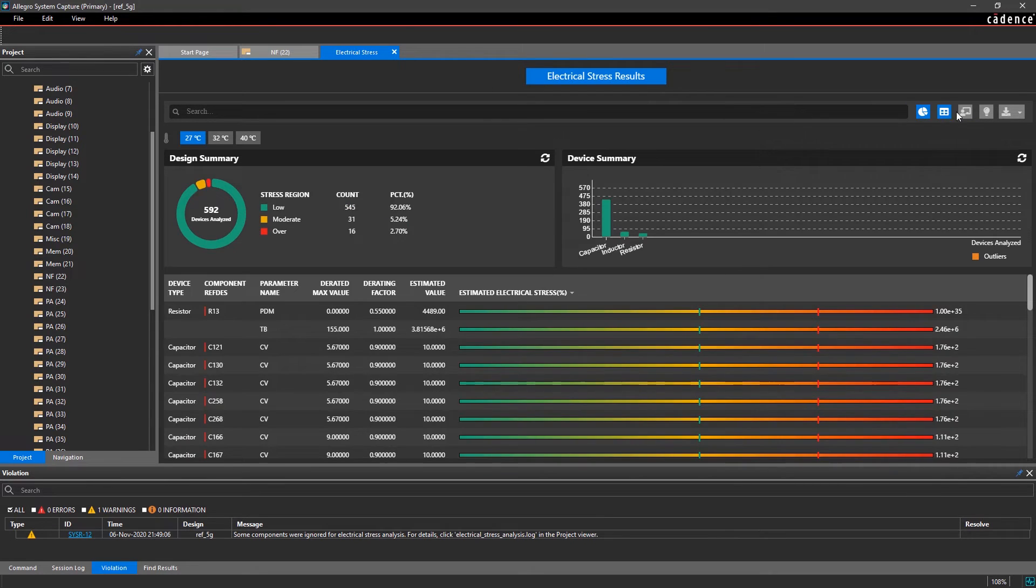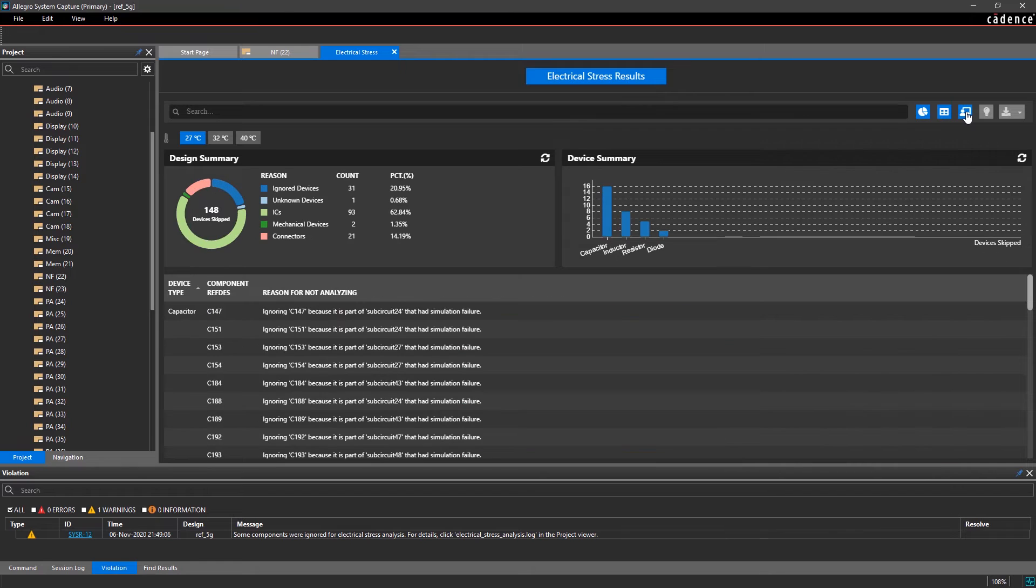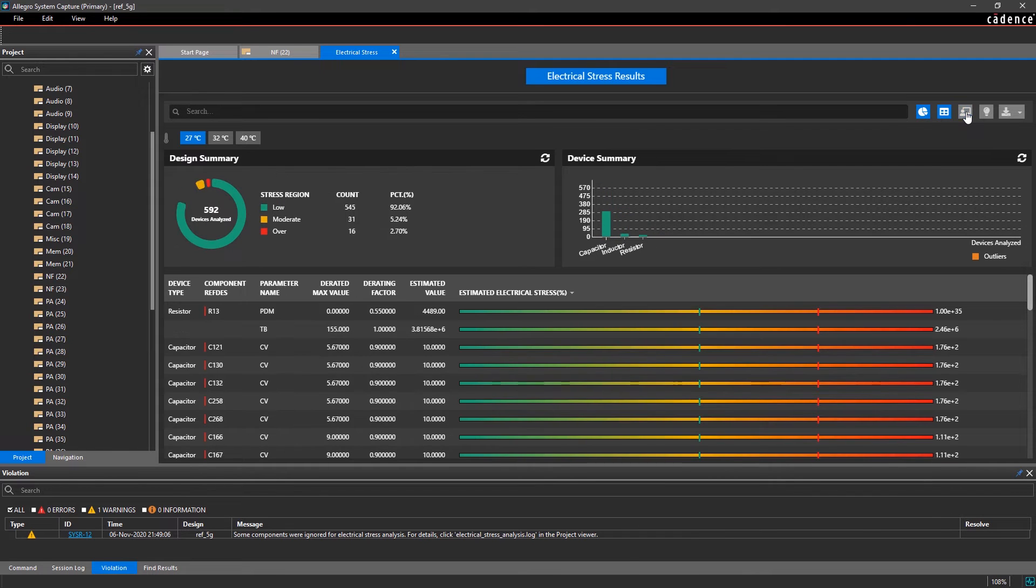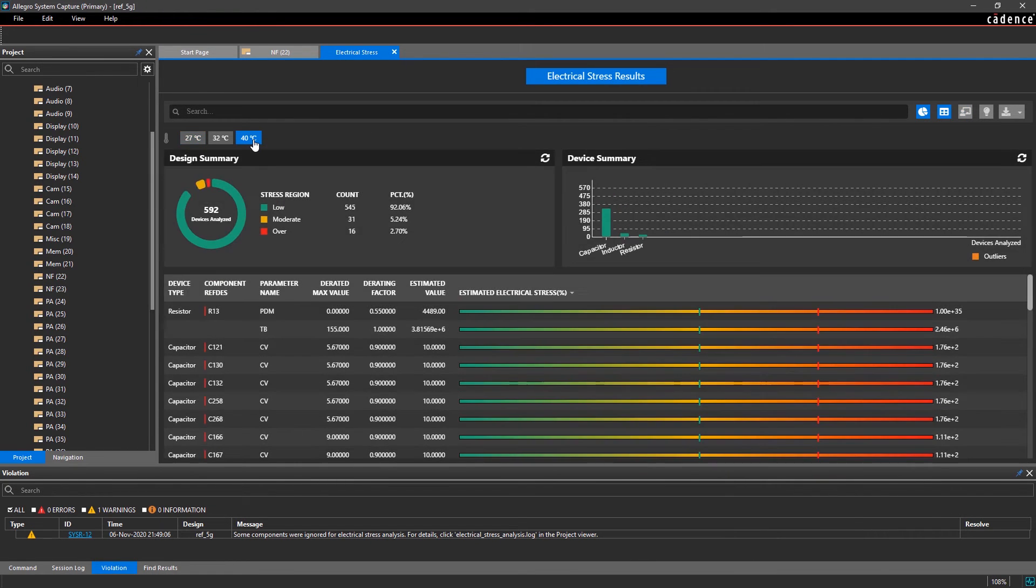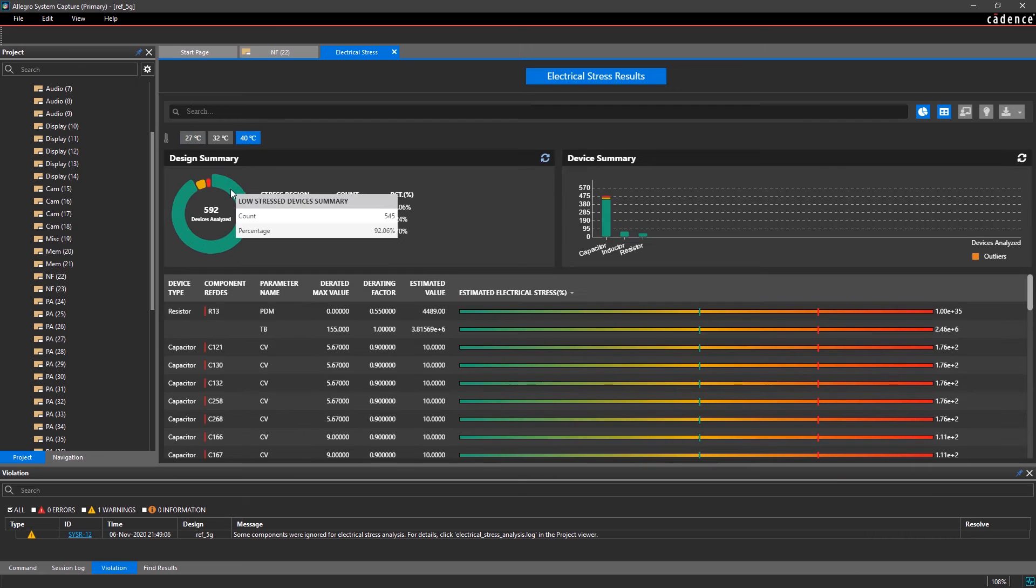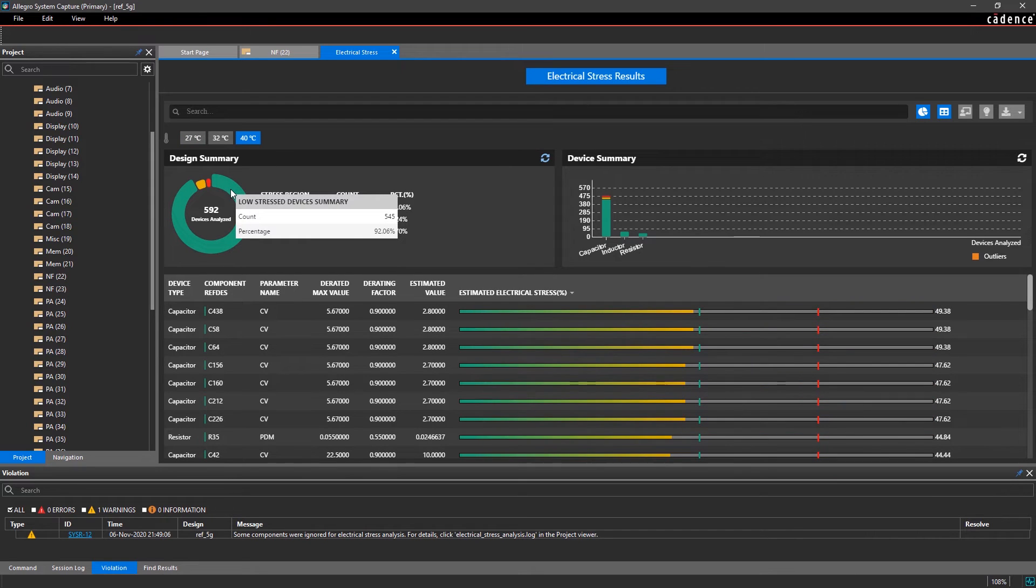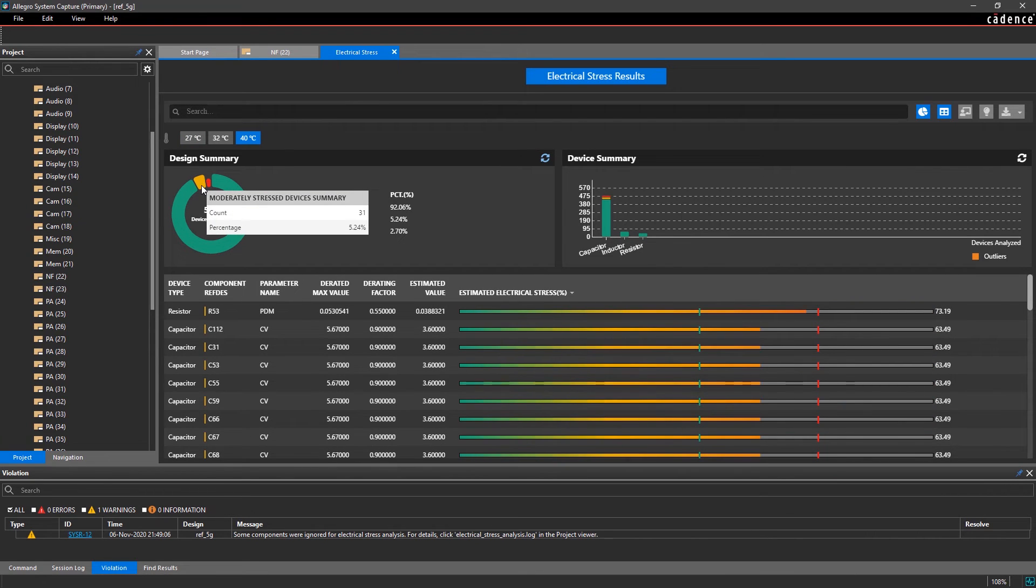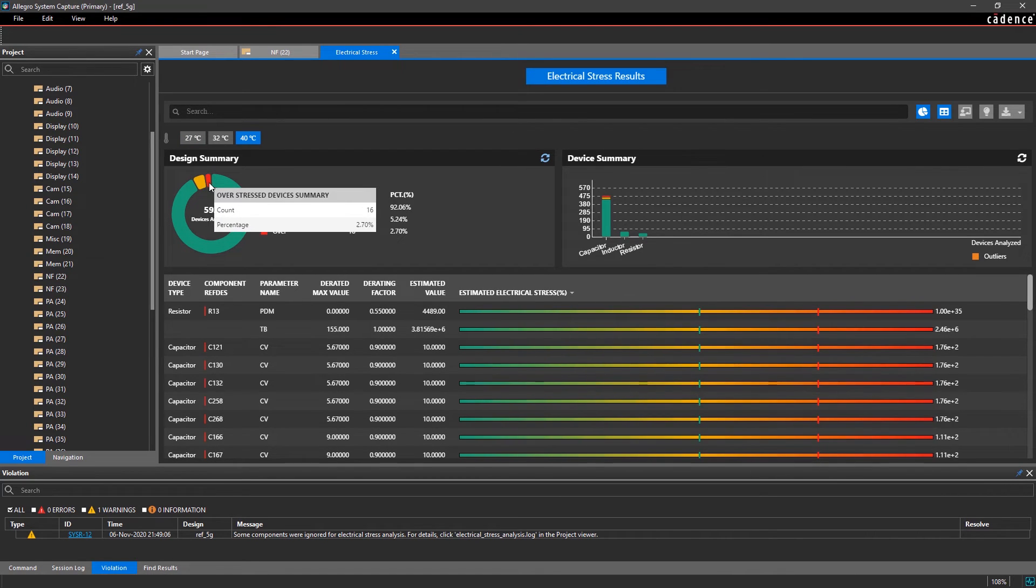Toggling between the different reporting views, devices, device types, temperatures, and stress levels is made easy. And the results table quickly updates to reflect your selections within the dashboard.